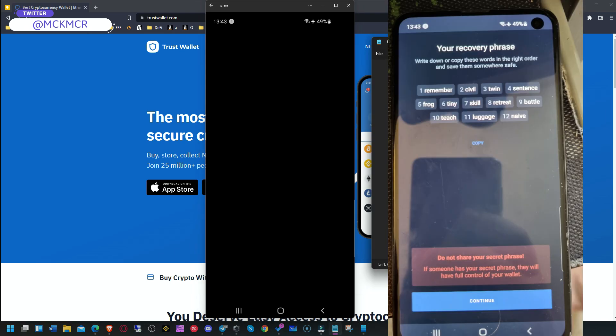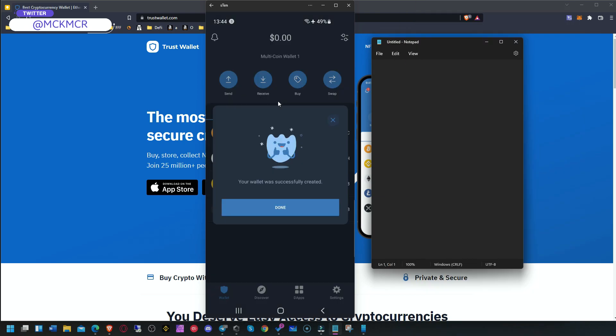You can see on the side the secret passphrase that I can't show here on the screen. I took a screenshot, and the second screen is to verify that phrase. You have to click on the words in the exact same order as they were provided in the previous screen. Remember to save it somewhere safe.